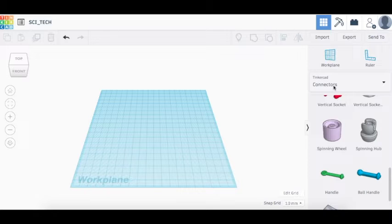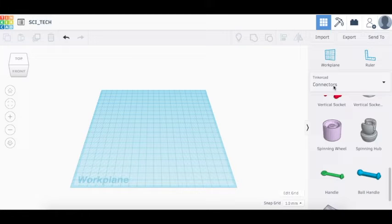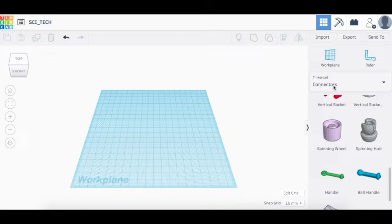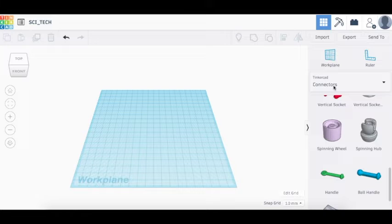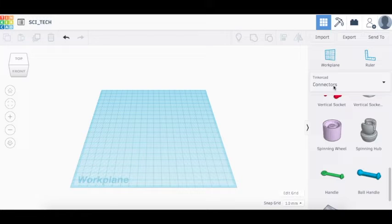Tinkercad is basically an online CAD software. CAD software, if you haven't used it before, is basically what people use for 3D design, whether that's for 3D printing or for 3D animation. It's a really great skill to have, and it's a lot of fun.